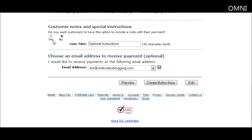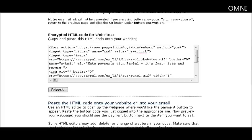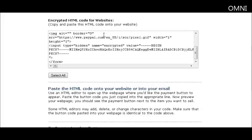You can give buyers a special instructions field — set that to yes if you want to use it and put the title in. Here you put the address to receive payment notifications and PayPal will email you every time somebody sends a payment. At this point we're done, so just click the Create Button.